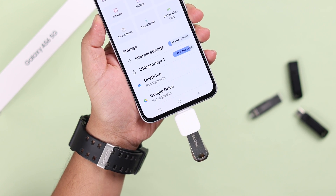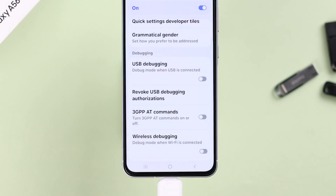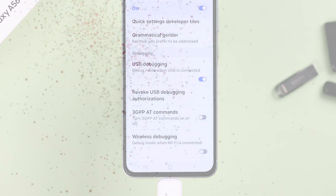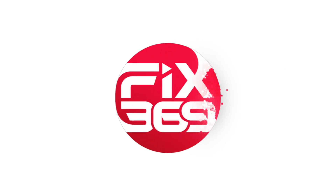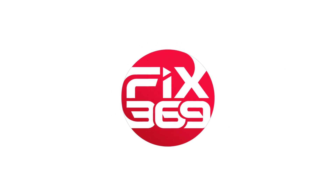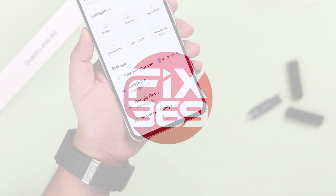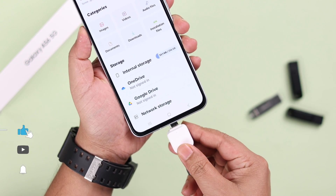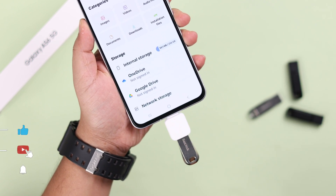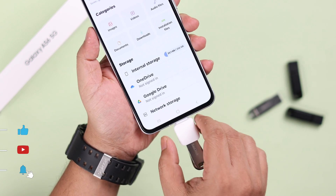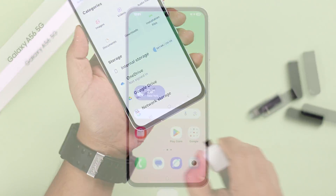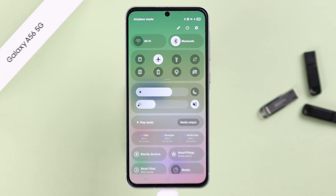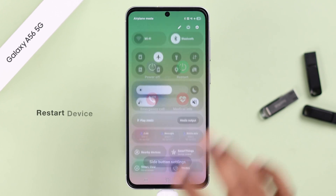We'll also show you how to fix it when the debugging option itself is grayed out. So if you've already tried to plug it out and it didn't work, sometimes this might happen due to a minor software glitch.